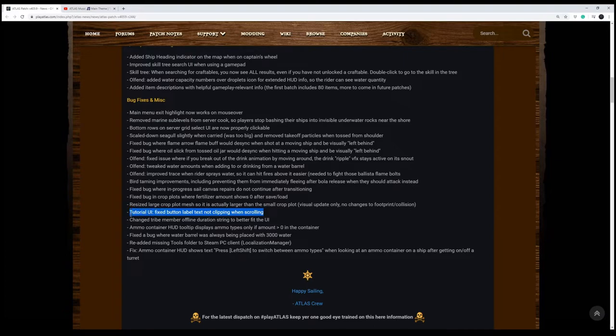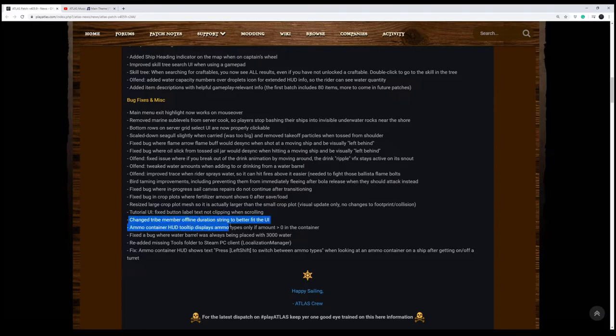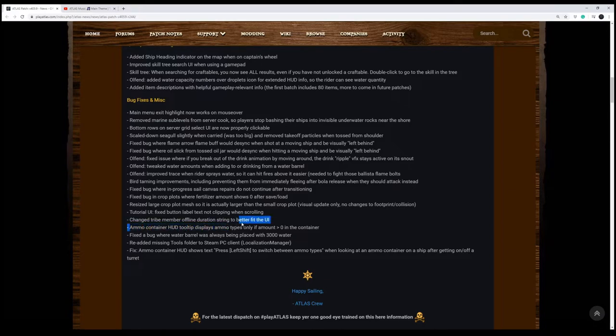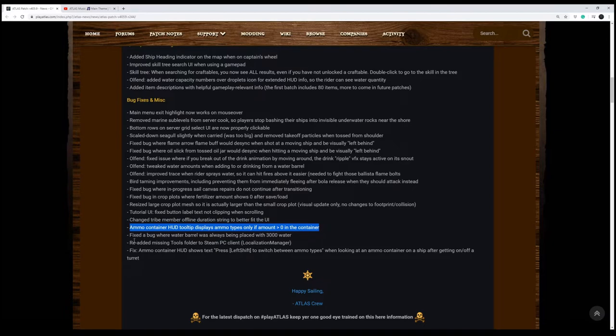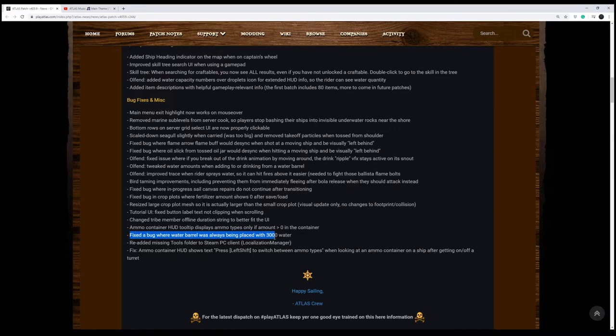Tutorial UI, they fixed the bottom label text not clipping when scrolling. We've changed tribe member offline duration string to better fit the UI. In the ammo container, the HUD tooltip displays ammo types only if it's greater than zero. So if there's nothing in there, you won't see it, which is nice. We fixed a bug where the water barrels was always being placed with 3,000 water, which kind of stinks, guys, because I like that bug.